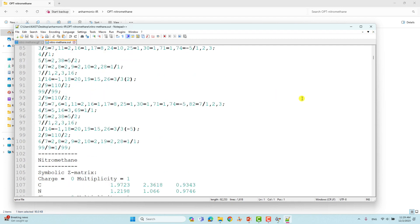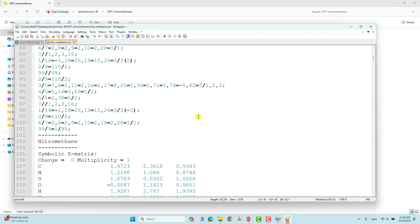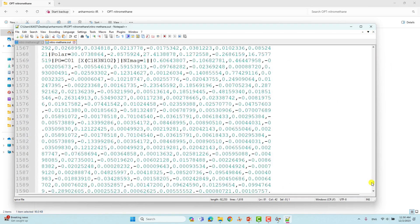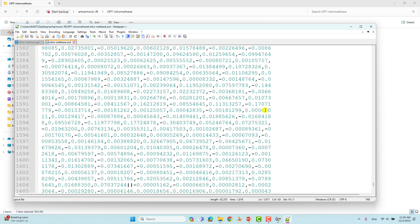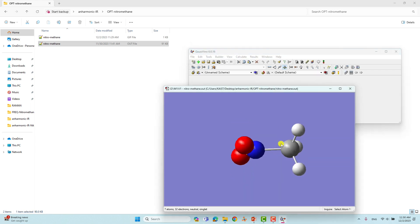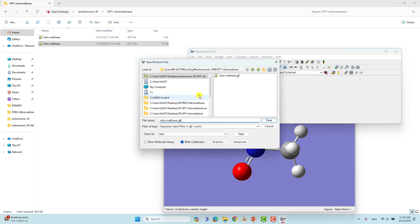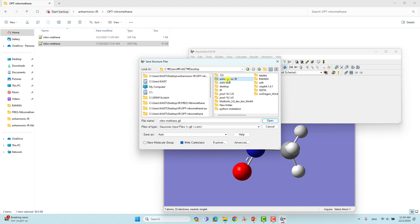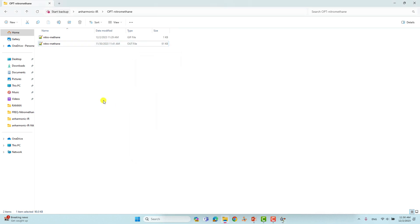I have already given the optimization frequency keyword — if you want you can do this too, no problem. You can come down and you will get the normal termination of Gaussian, which means your calculation completed without any error. Then you have to view this structure using GaussView to save the optimized Cartesian coordinates. Go to File, then open that output file into GaussView, then go to File and Save into a new folder. This is the optimized Cartesian coordinate we have to save from this output file.